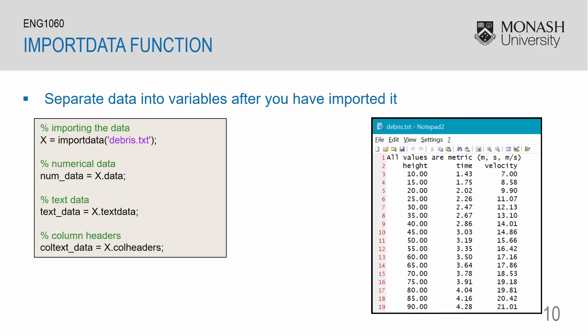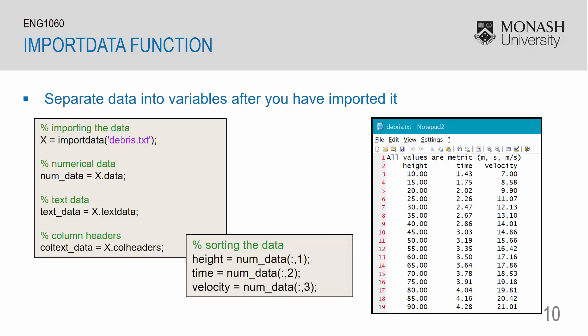Once you have imported your data and separated them into the numerical data, text data, and column headers, you can further sort the data into meaningful variables. In the data file, we have three columns. We have our height, our time, and our velocity. And I want to put those into separate variables. I can do this by saying that the height is equal to the first column of num data. Num data being the data portion of our x variable. Time is the second column. And velocity is the third column.